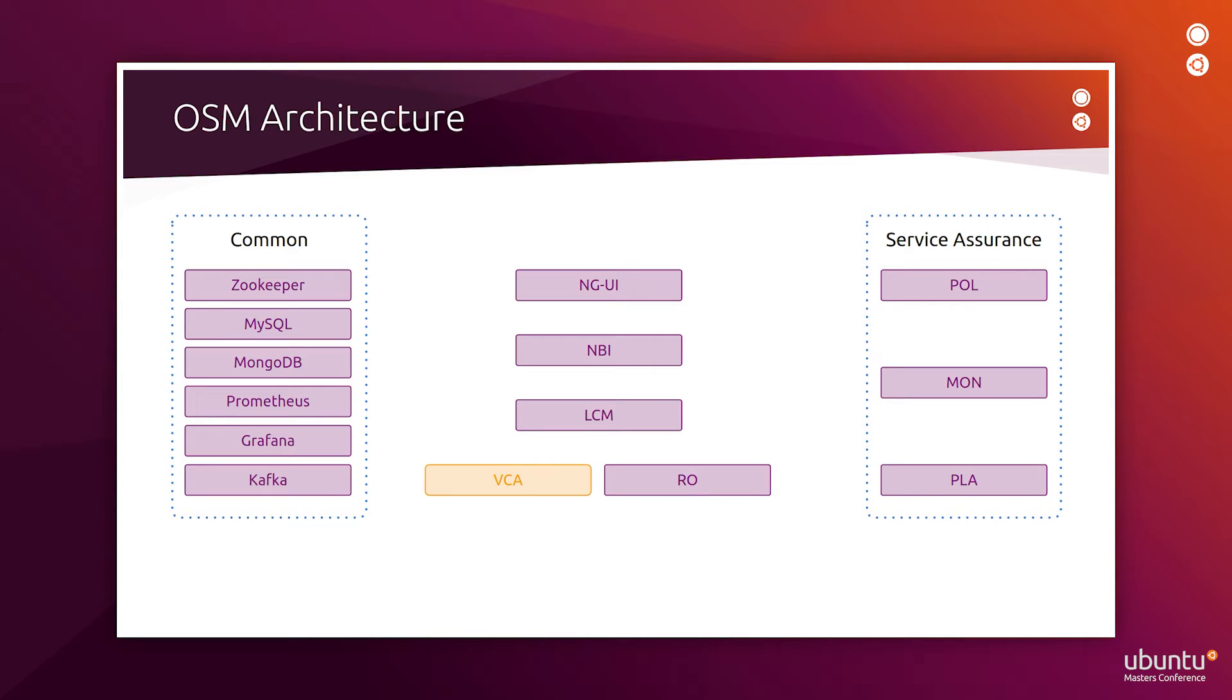On the right, you'll find the service assurance stack, which is composed of policy, monitoring, and placement.